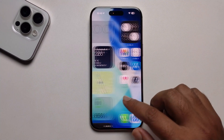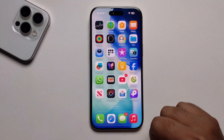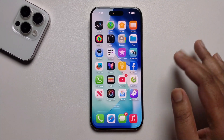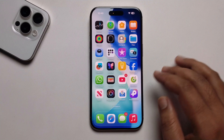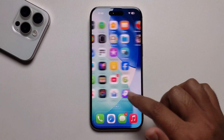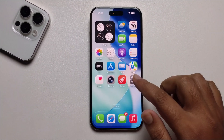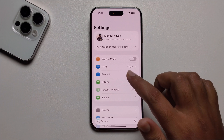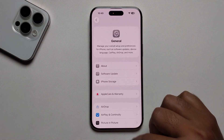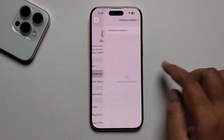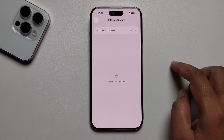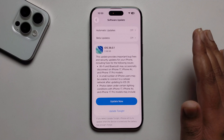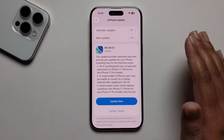Hey everyone, today I'm going to show you how to turn on voicemail on your iOS 26. First, open your Settings, press on General, then Software Update, and make sure to update to iOS 26. I've already updated mine.